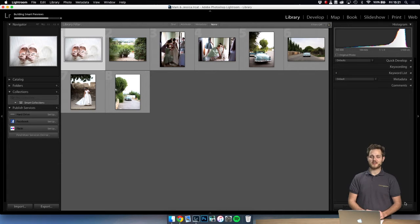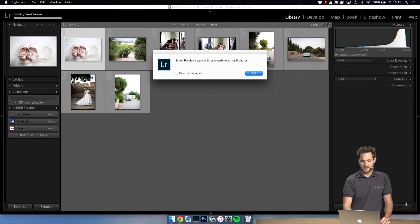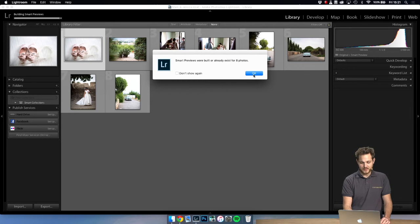Depending on the amount of photos that you have it may take some time to import and build the previews, so it's a perfect time to go grab a coffee and come back when it's done. In our case eight photos didn't take very long.